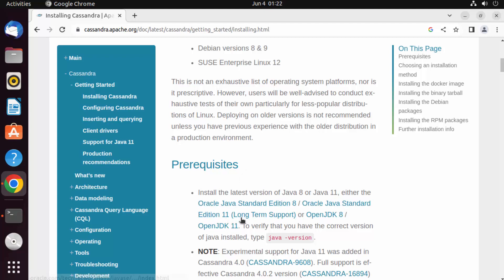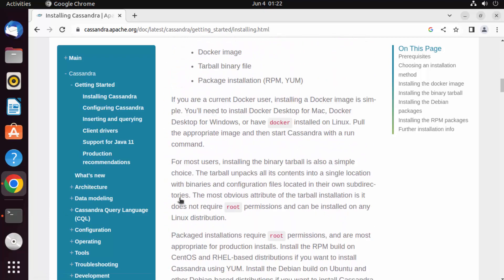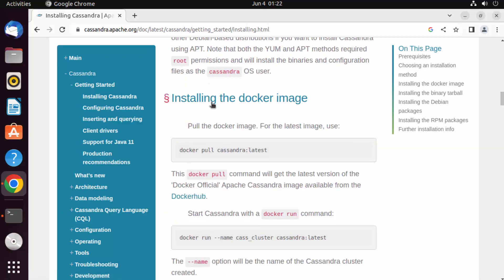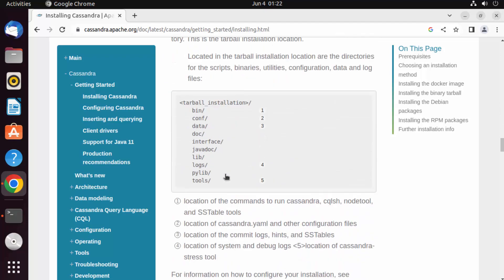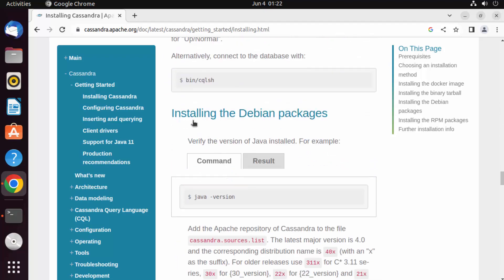You need Oracle Java Standard Edition 8 or 11, or a higher version. If you don't know how to install Java, I've already created a video on that — I'll put the link in the description. Once Java is installed, scroll down past the Docker and binary tarball options — we want to install Cassandra using the Debian packages.